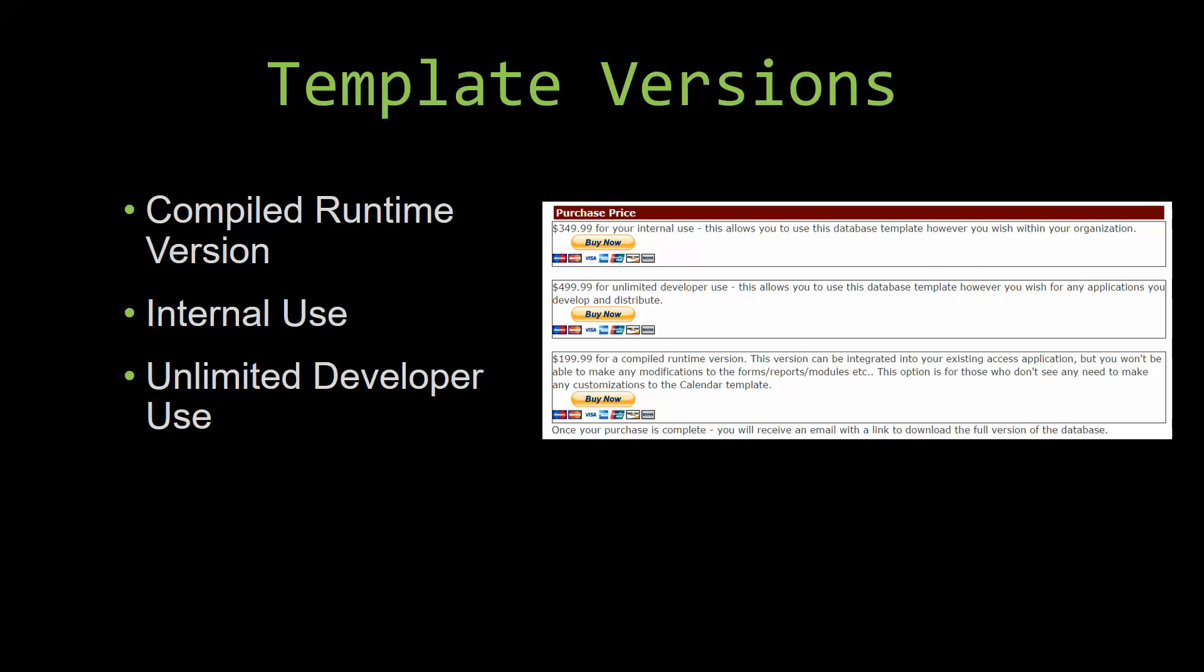Winning Solutions Inc's templates have a strong advantage over shrink wrap software that you purchase from a store or website. With our templates, you receive the source code along with your purchase so you are able to customize and update the database as you please. With shrink wrap software, you do not receive the source code when purchasing the software, which means that you cannot update or customize the database as you wish.